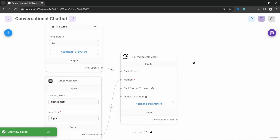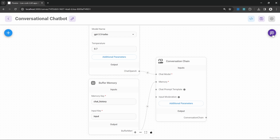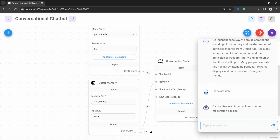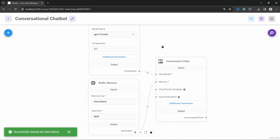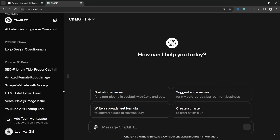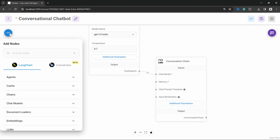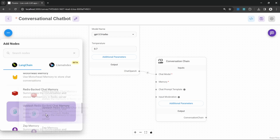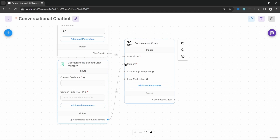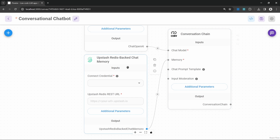Now let's have a look at long-term memory within these applications. At the moment we can only have a single conversation with our bot, and if we clear it, it's completely removed from the database. But you might want to do something similar to ChatGPT where you can select a past conversation and continue with it. This is easy to implement — we'll use a different memory node. Let's delete the buffer memory node, click on add nodes, and within memory select the Upstash Redis backed chat memory node, then connect it to our chain.